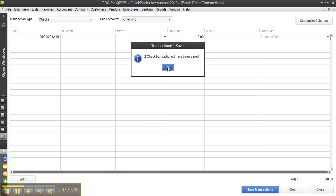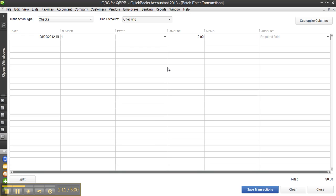If you were going to change from a check to a credit card charge, it would ask you — if you have something you haven't saved yet — do you want to save it? So I've saved those two checks.